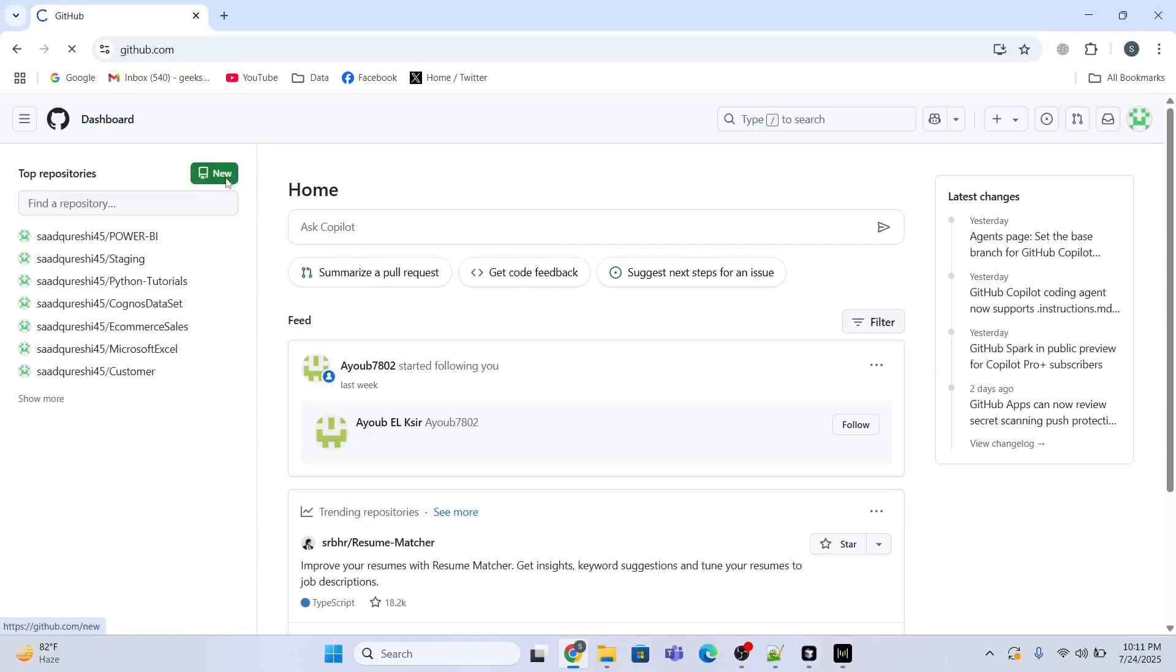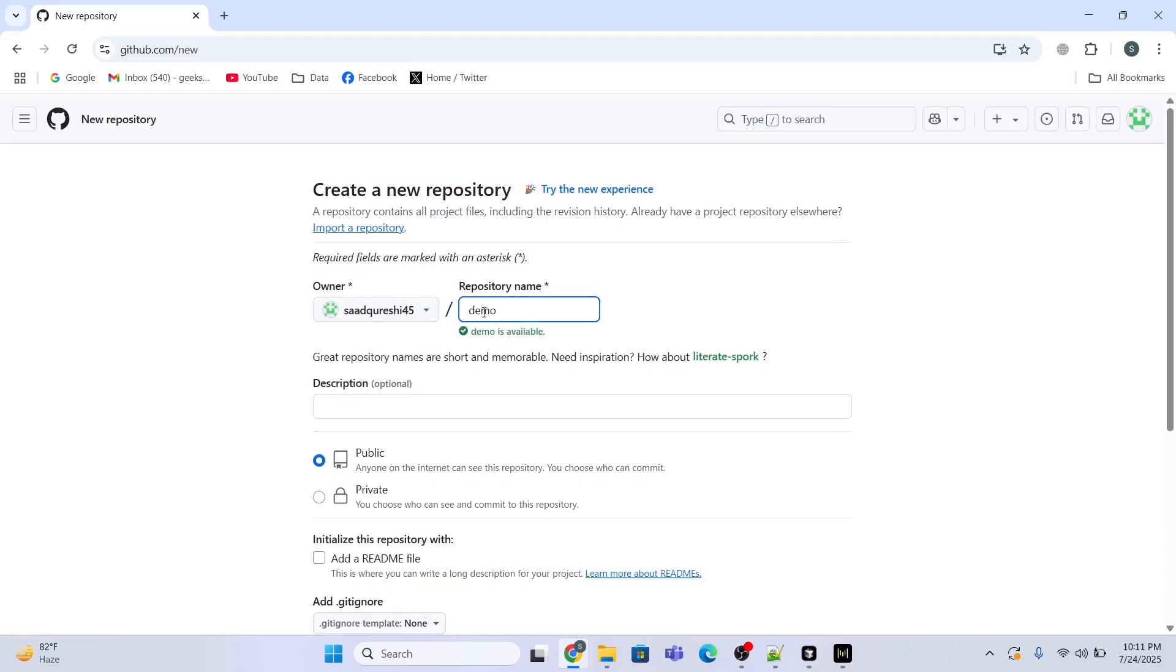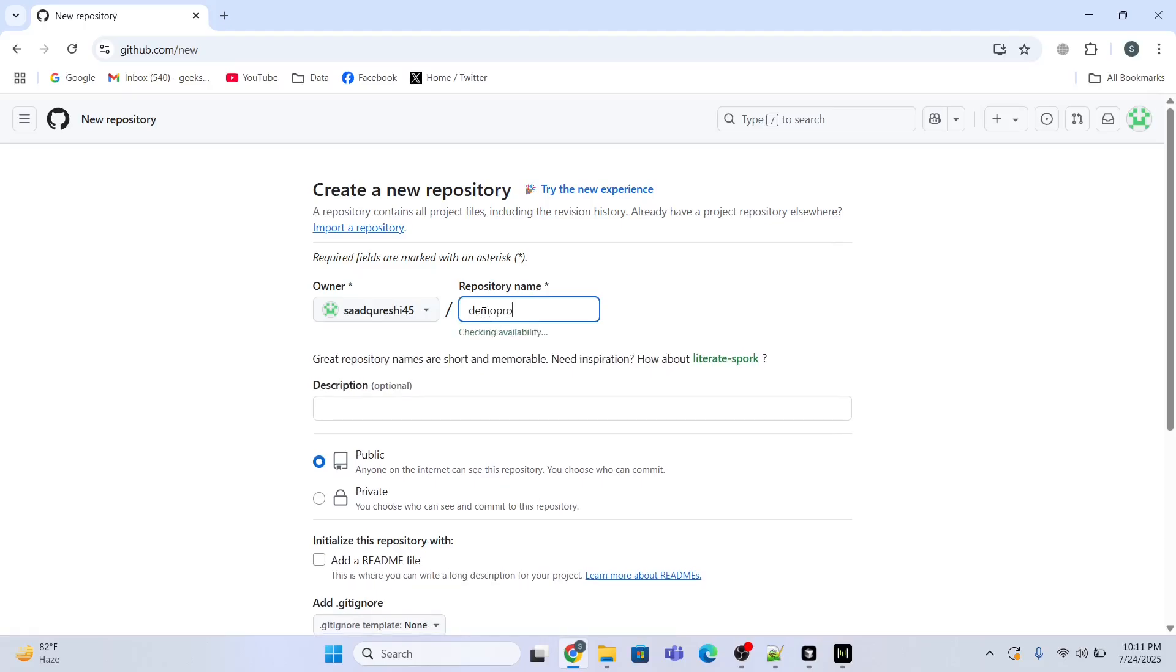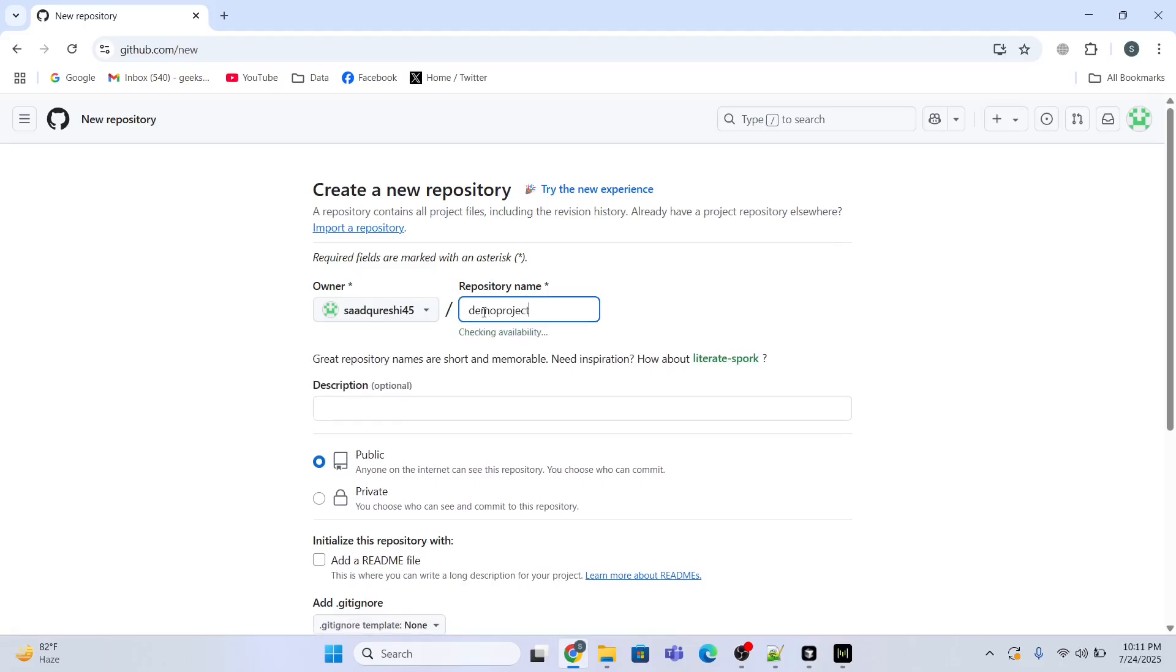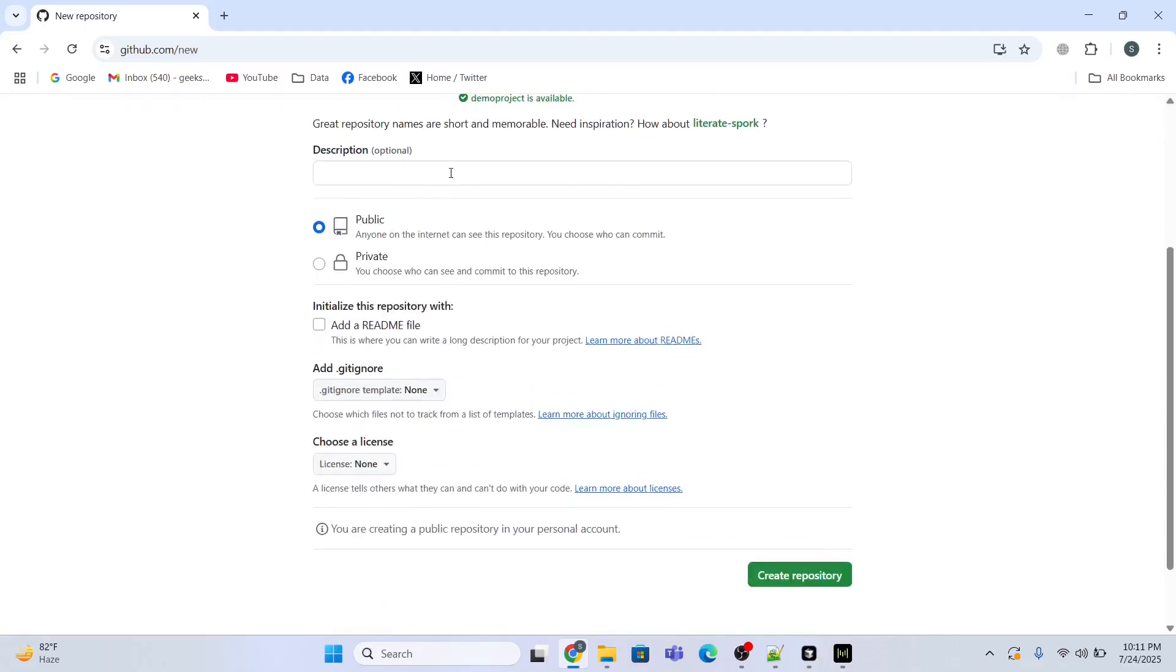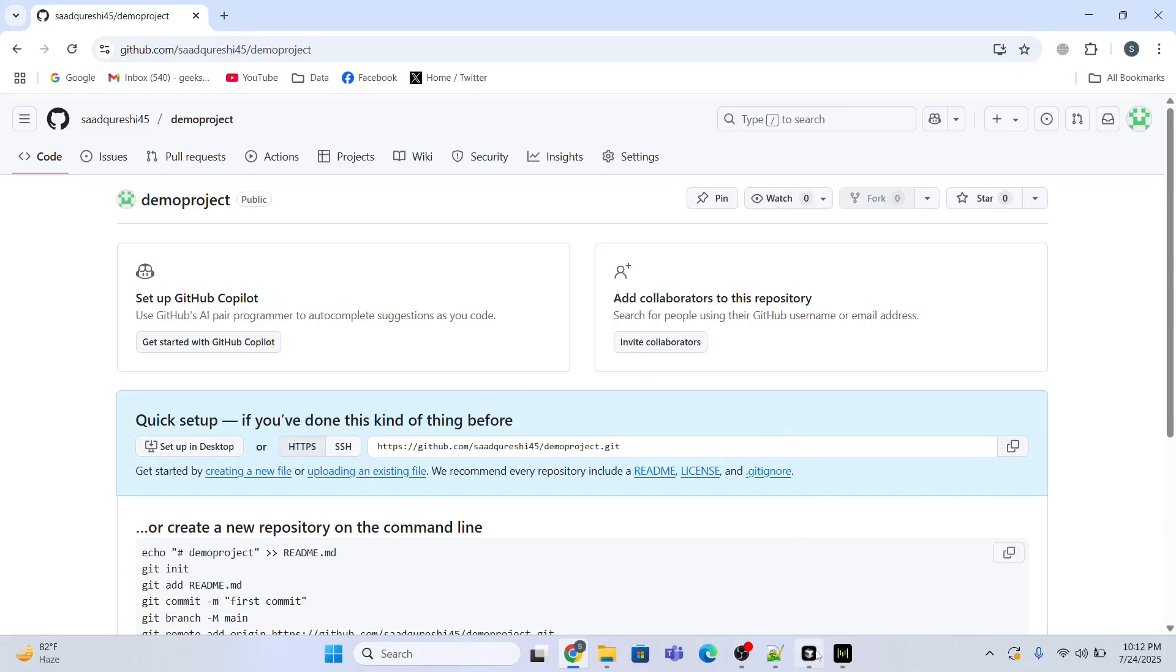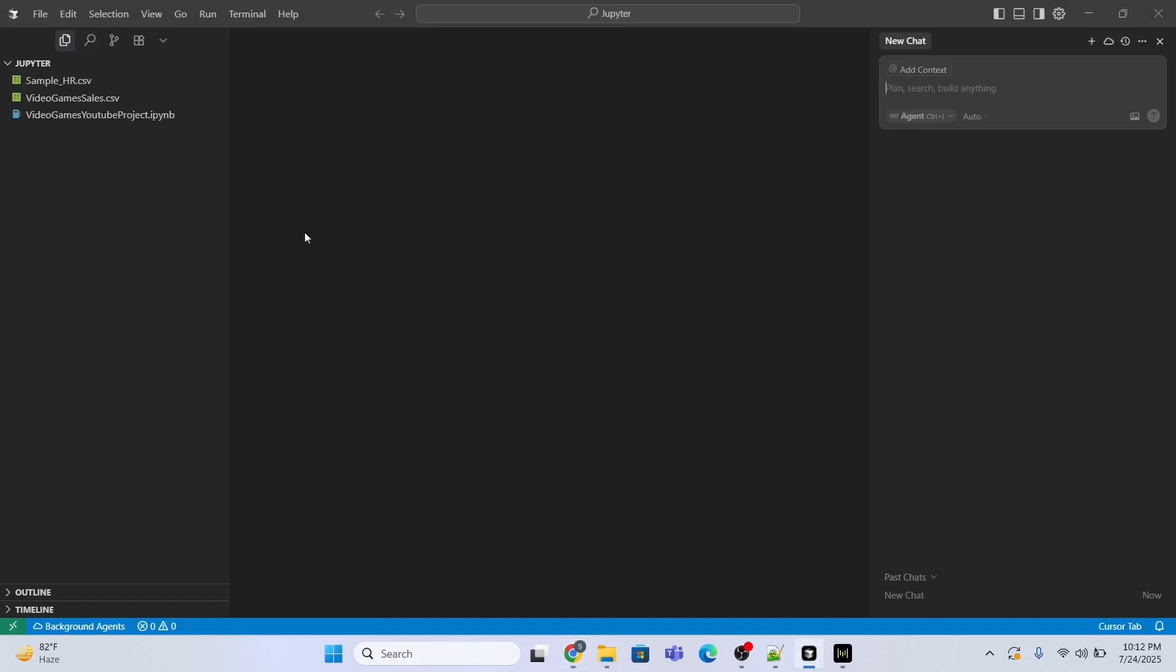I will create a new repository from here, so I will name this repository as demo project. I'll make this repository as public and I will click create repository. The repository has been created and this is the HTTPS link for this repository.